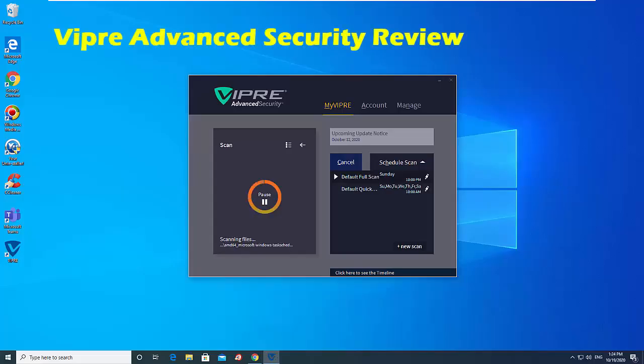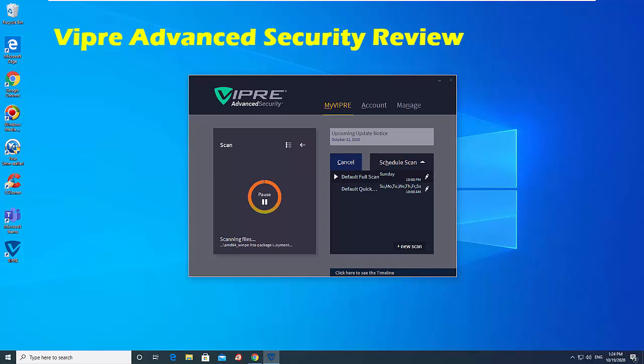Hi friends! In this Vipre Advanced Security Review, we're going to use results from hands-on testing to determine how well it works in the real world.